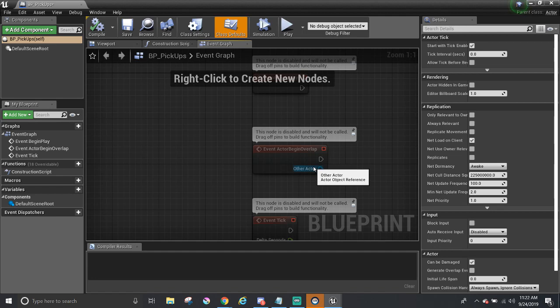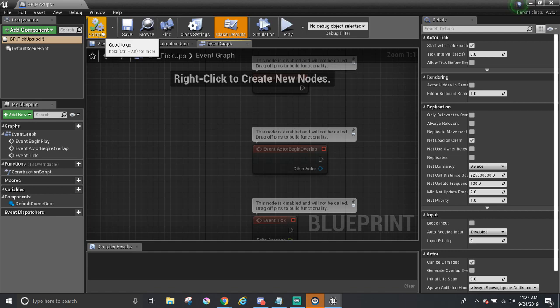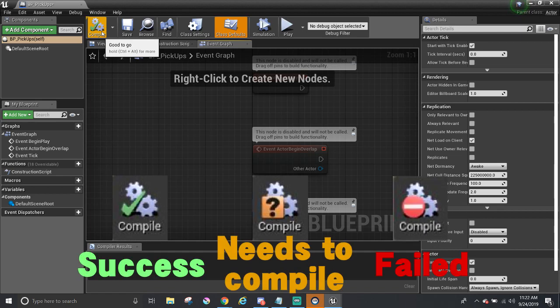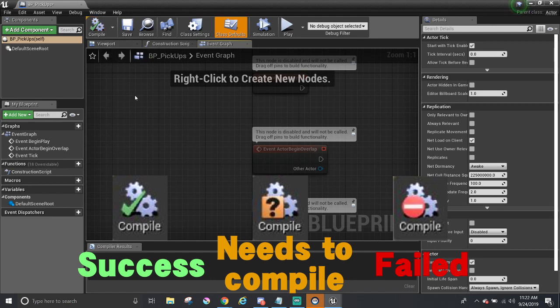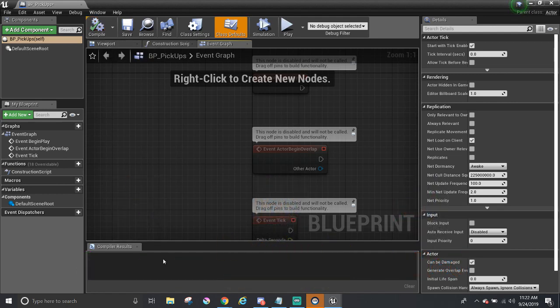Also, an important note to point out is the Compile button up here. Before testing out the Blueprint, it's good to compile the changes to see if there were any errors. It also has an icon that indicates if it has been changed, succeeded, or failed. If there are any errors, it will notify you down here in the Compiler Results panel.